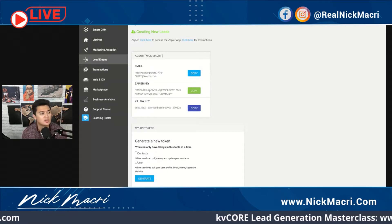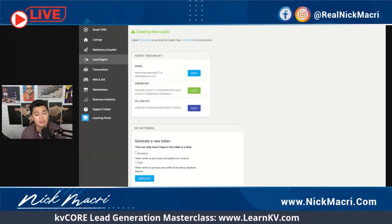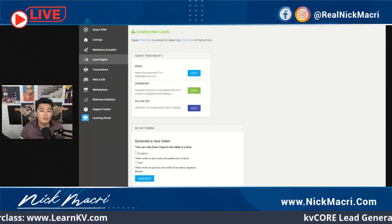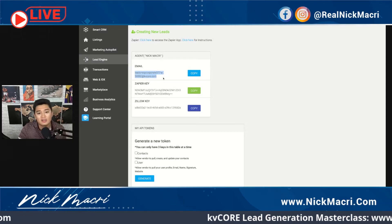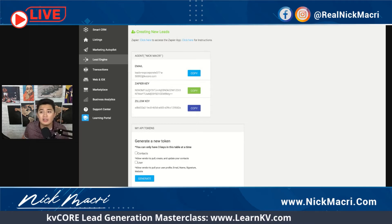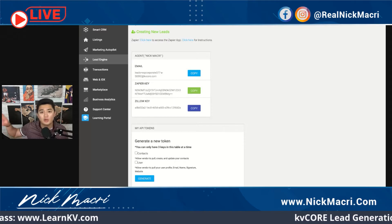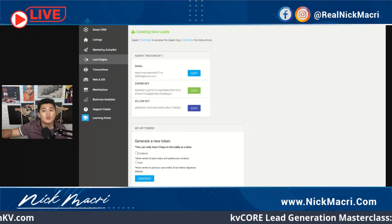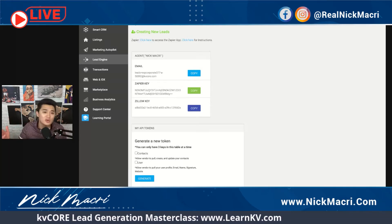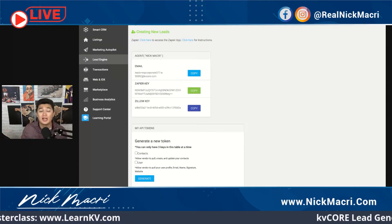I've seen people use RedX with this, or have their lenders send leads to their email. If it is formatted in the correct way and sent to this email, KVCore will actually pull leads into your database automatically. I have a lead service I like called Set Schedule — I was purchasing leads from them and they would send them to my email, and then I was having to take them and put them into KVCore manually. I want them to automatically go right into the system so they can trigger a campaign and I don't have to think about it.